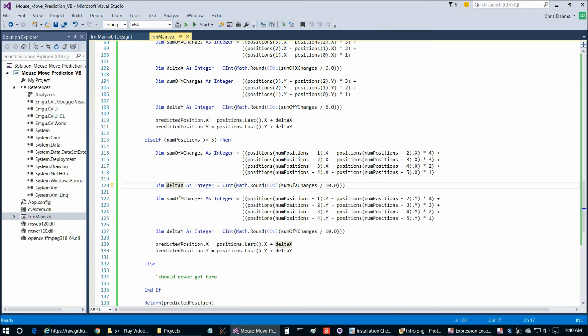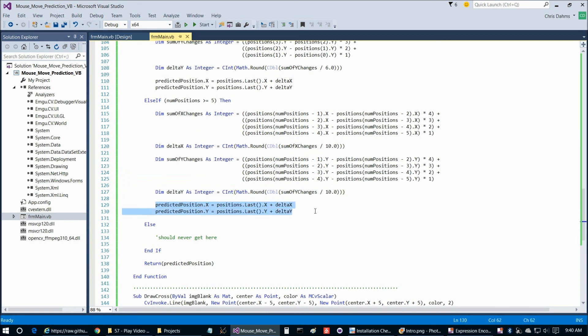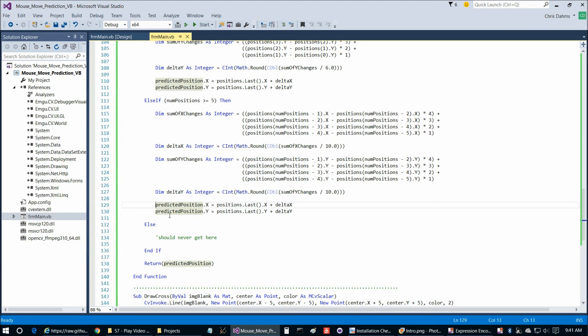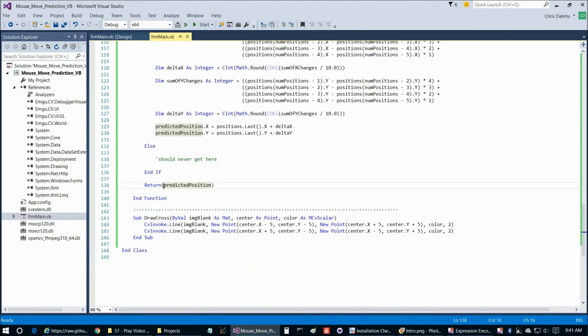Now this is a pretty basic prediction algorithm, but as you see, it worked out pretty well for us. And then we're going to do the same thing with the y position. And then at that point, we're going to have our predicted x and y position. And that's simply then a matter of updating this global variable predicted position and rather returning predicted position. And at that point, that completes the program.